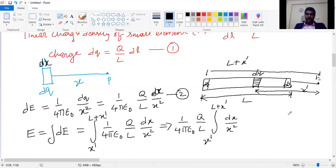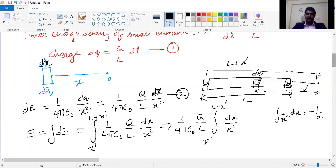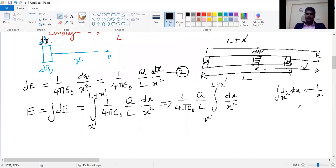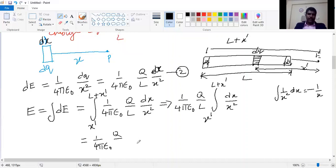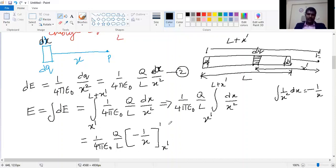As we know, the integration of 1/x² dx equals −1/x (since x⁻² integrates to x⁻¹/(−1) = −1/x). Therefore E = (1/4πε₀) × (Q/L) × [−1/x] evaluated from x-dash to L plus x-dash, giving: (1/4πε₀) × (Q/L) × (−1/(L + x-dash) + 1/x-dash).